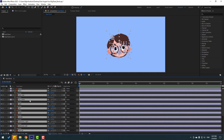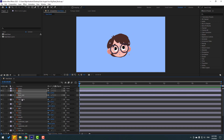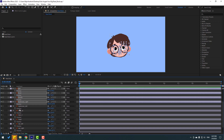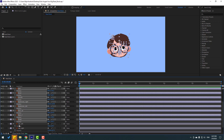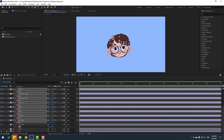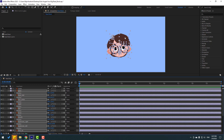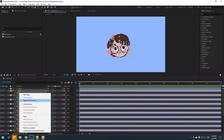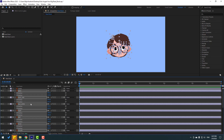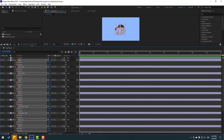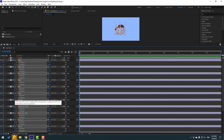Let's press P, then select all these positions — hold shift and select all positions like this. After selecting all positions, let's go here, right-click, and choose Separate Dimensions. Right now let's make keyframes — let's make all keyframes for X and Y position.